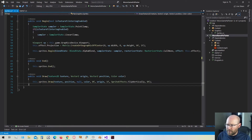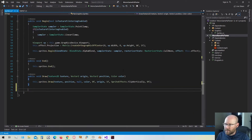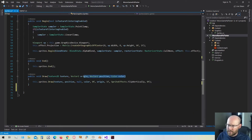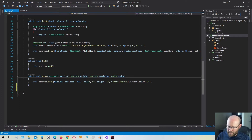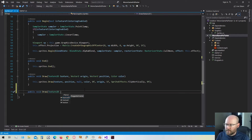Now let's add a few more functions for drawing sprites. The last one was very basic — just a position and color. We did provide an origin for the transformation. Let's make a function that has a little bit more to it.